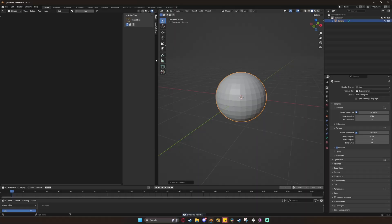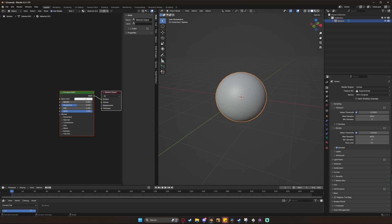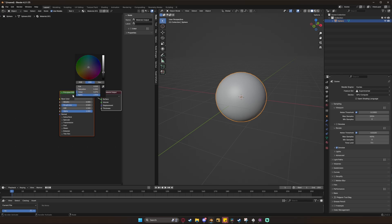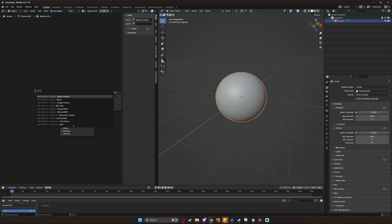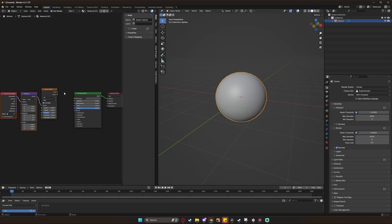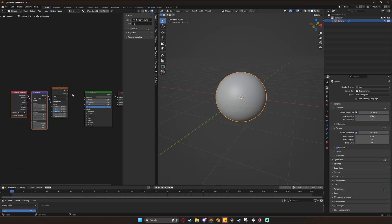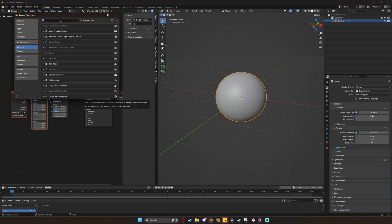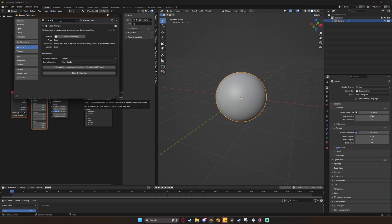Starting with a sphere, set it to shade smooth and then create a new material. Give it a darker color, set the roughness real low, and drop down a noise texture. With it selected, do CTRL+T on your keyboard to create a mapping and texture coordinate node. If this doesn't work, you need to enable the node wrangler add-on.